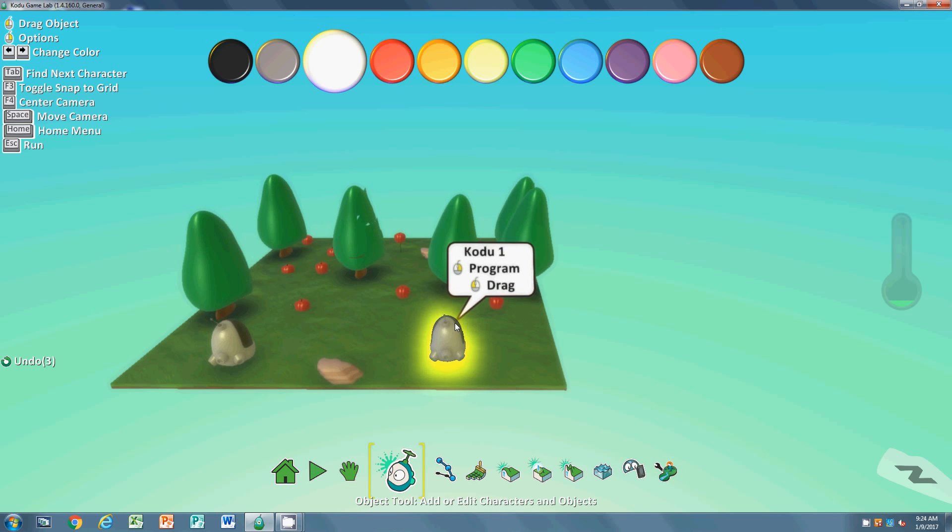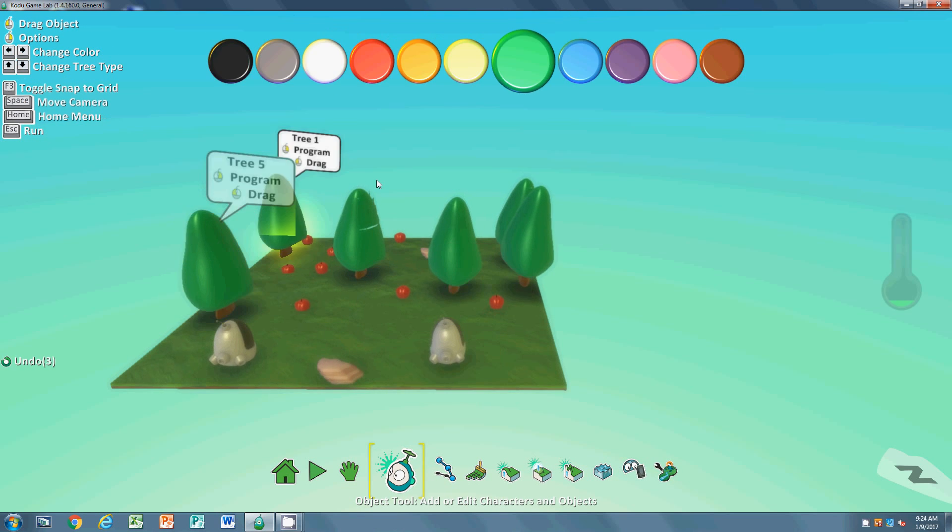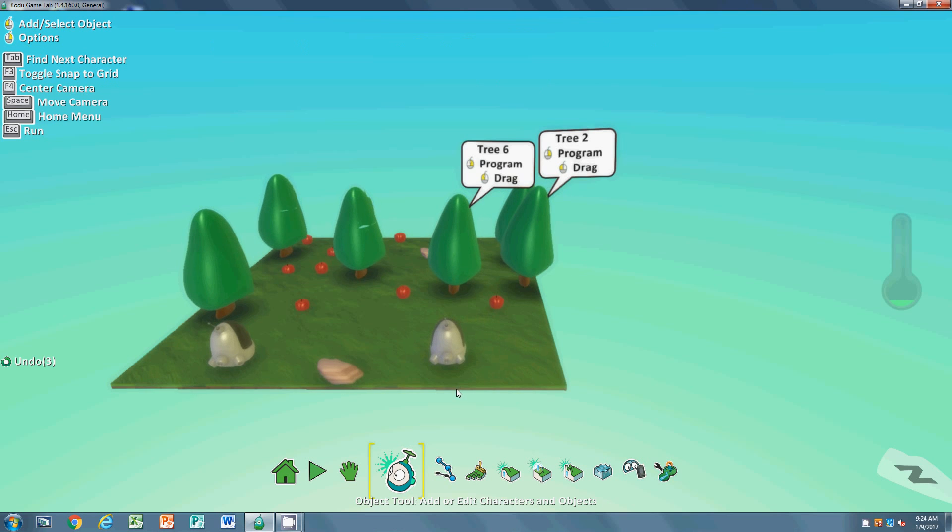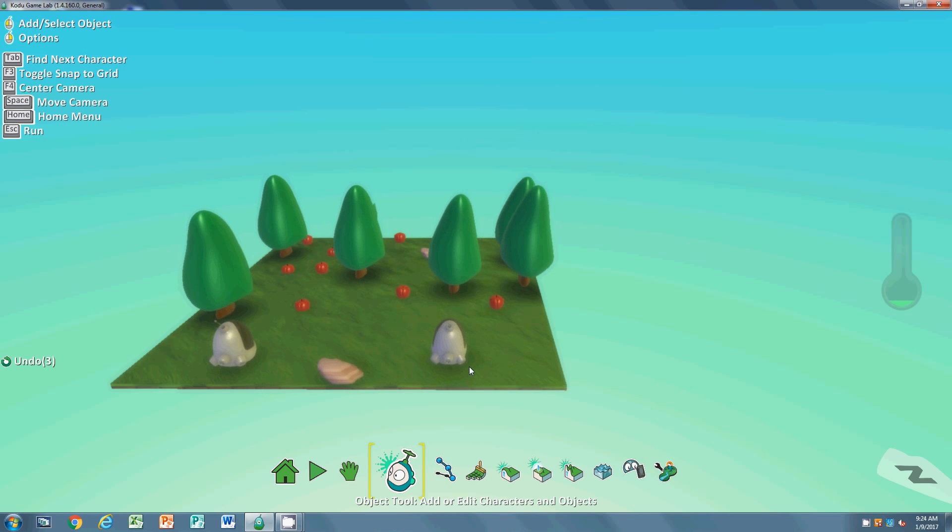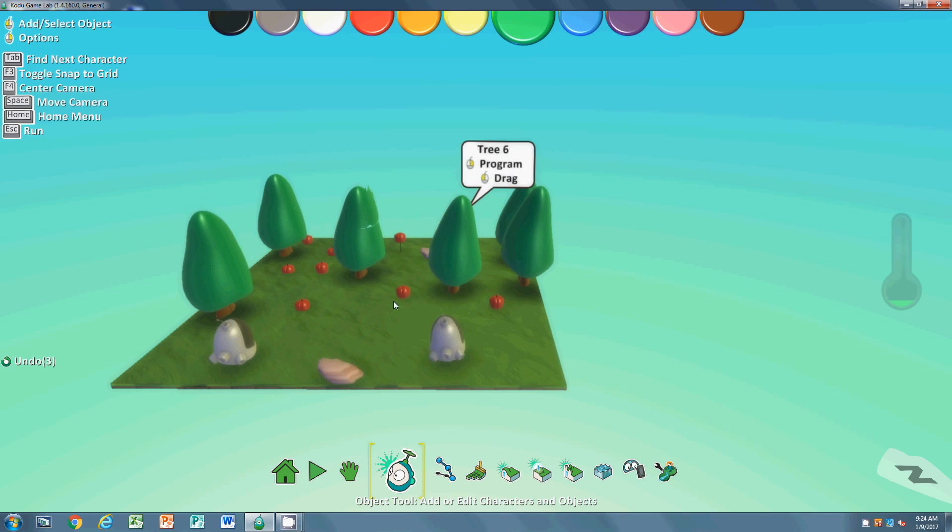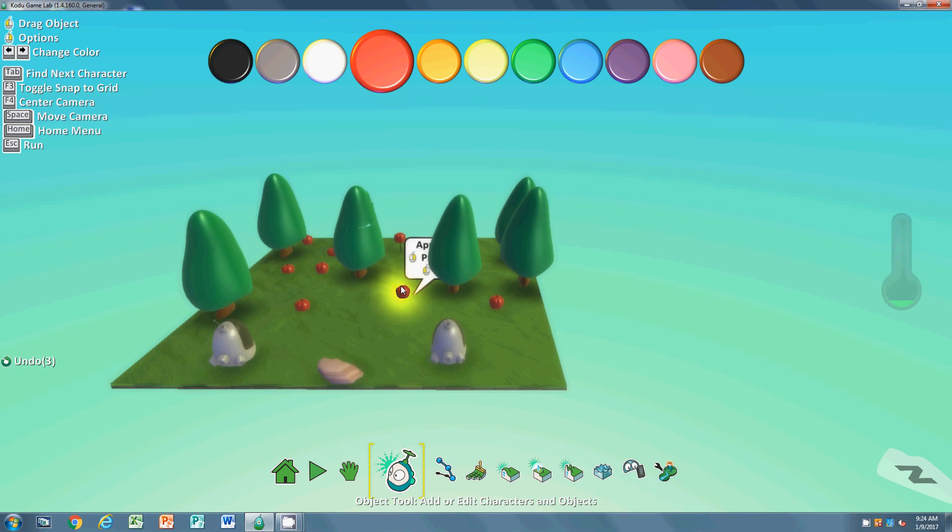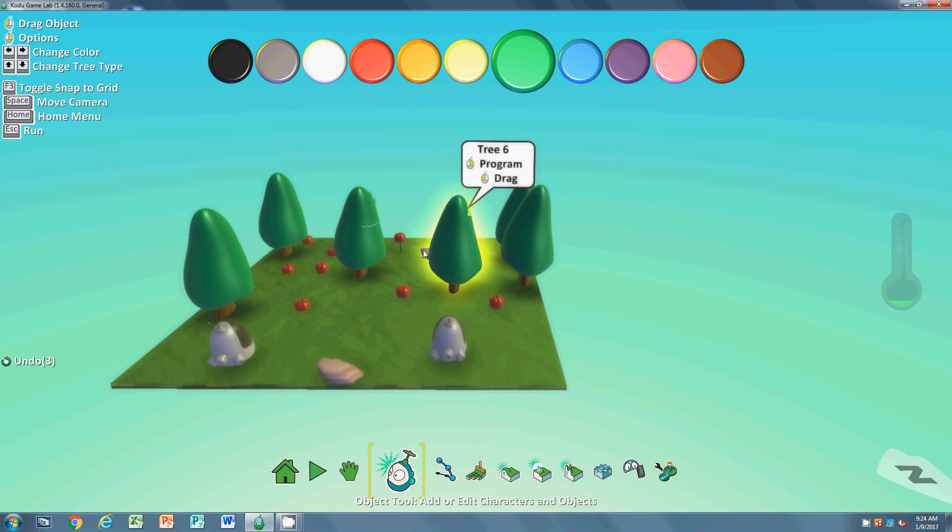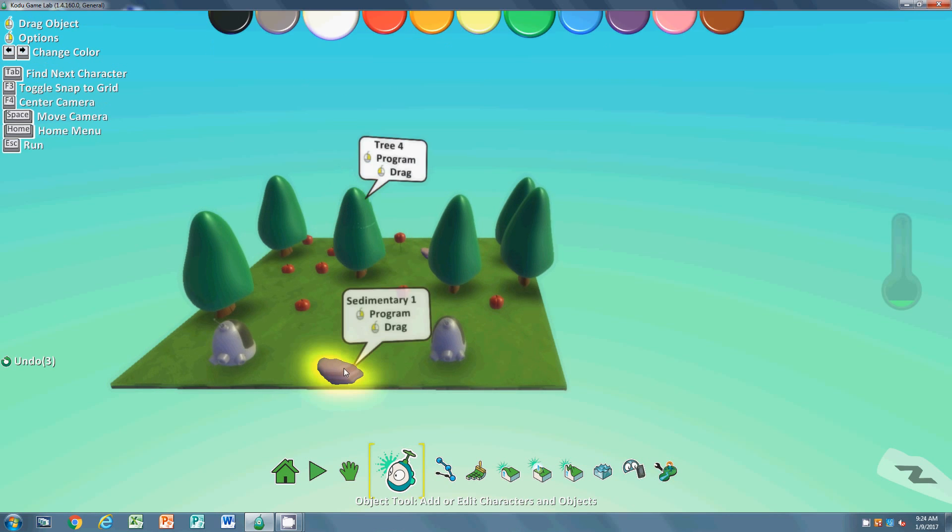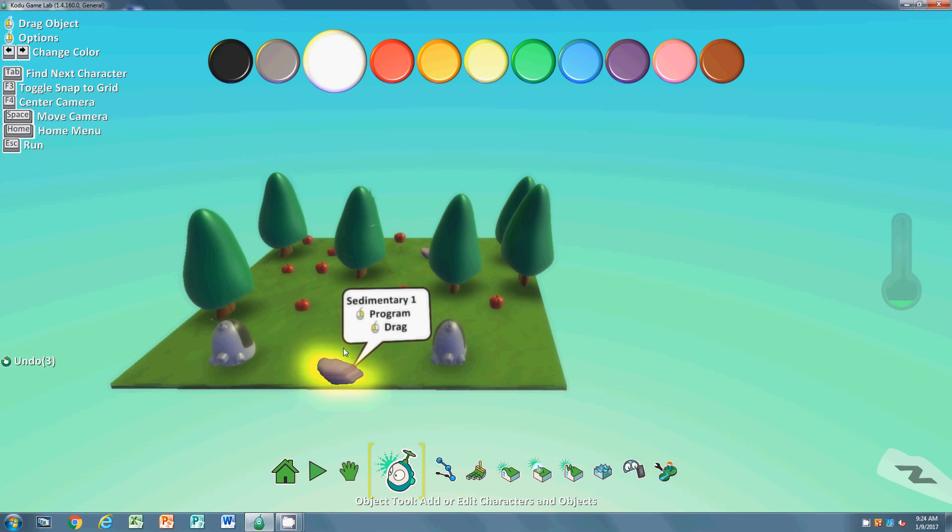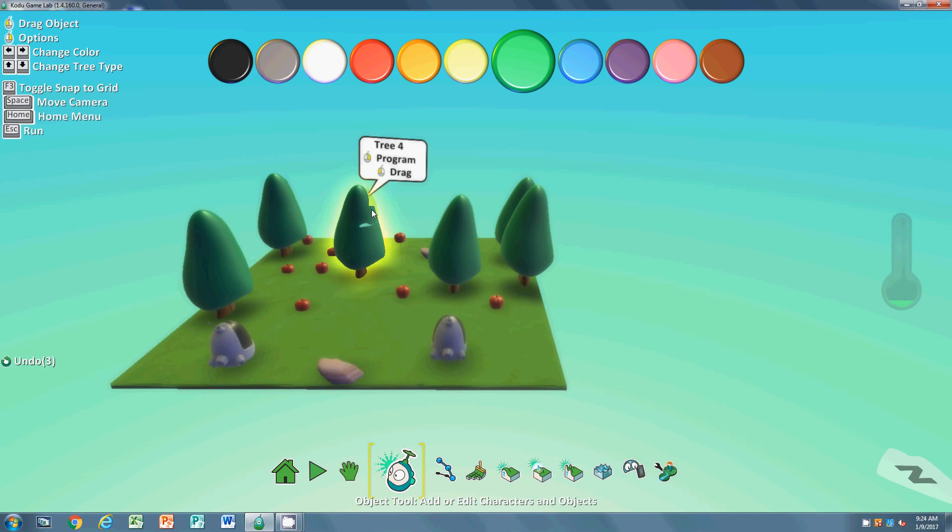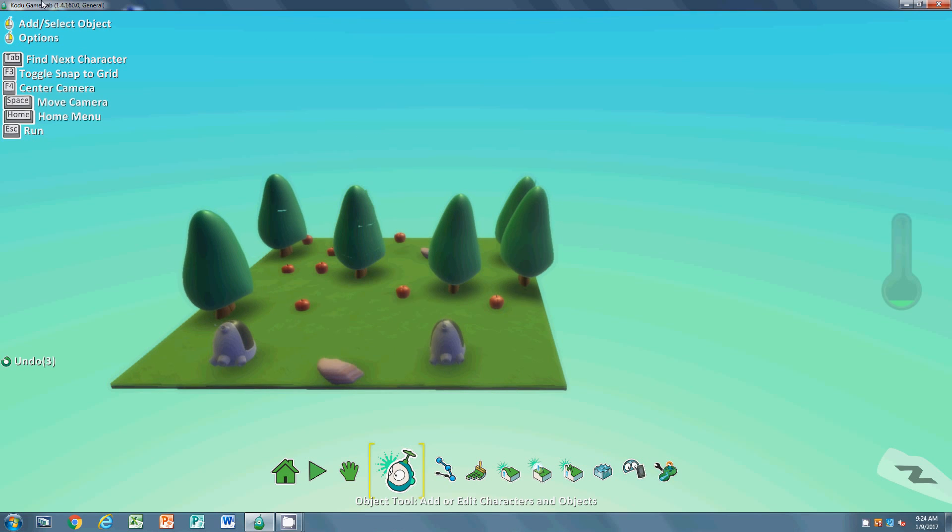This is just for show. I have apples and I have some trees and rocks. You can put pipes or whatever else you want to put in. The goal of this game is going to be to race the NPC, which is going to be the other Kodu, to collect the most apples.